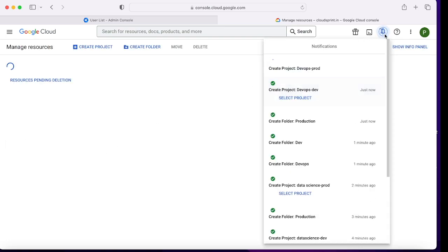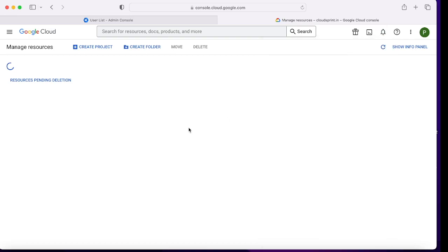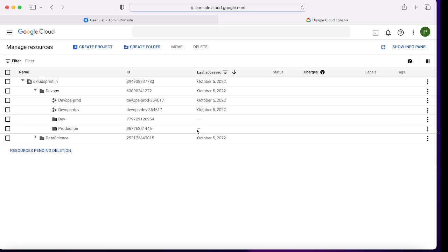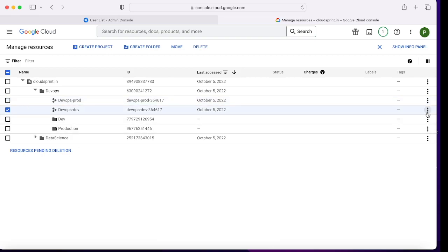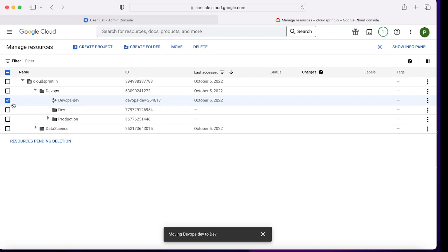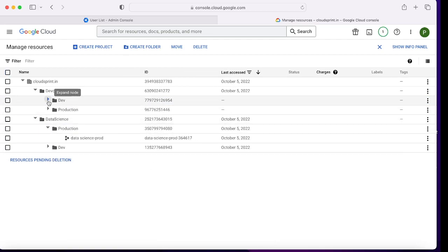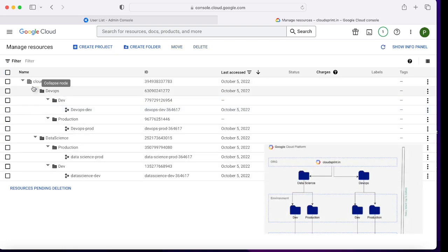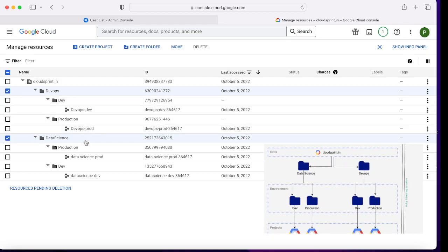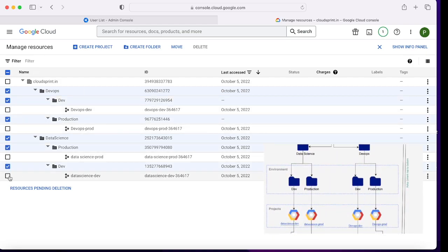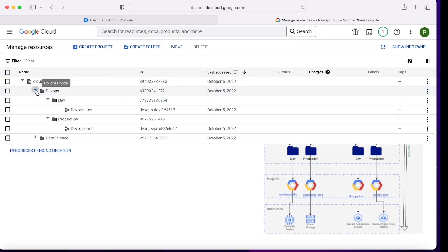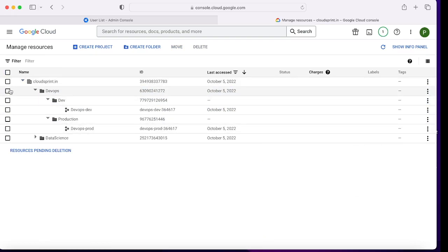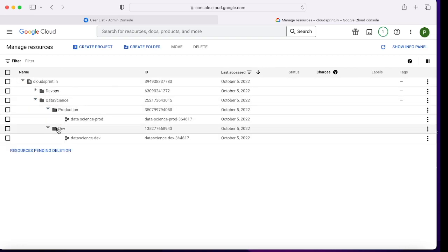Project creation takes about a minute. After reloading the page, the DevOps projects were not at the right location, so we move them into the right folders. That is our complete desired structure. We created the organization, Data Science and DevOps folders, environments as dev and production for both teams, and projects within them. Resources will be created in later parts of the course when we cover other services.